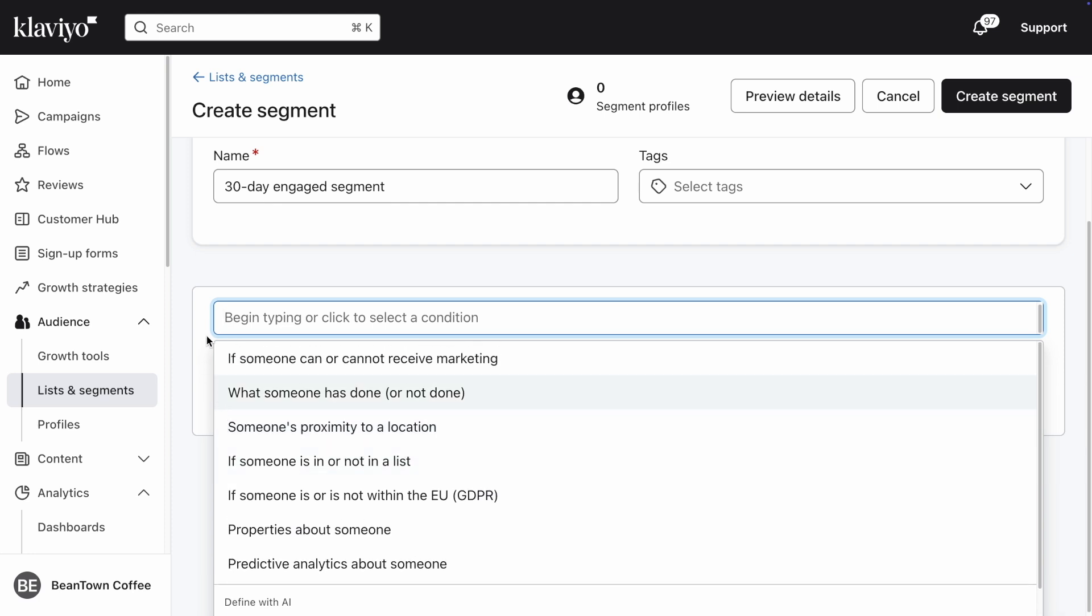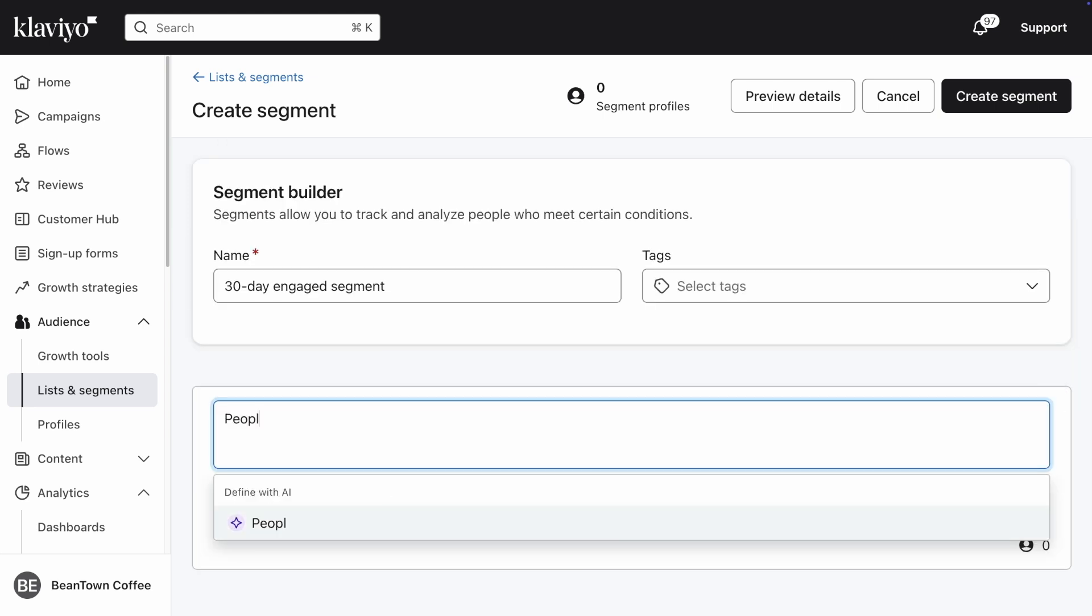Before we go further, it's important to note that instead of selecting one of these conditions, you can use our Segments AI feature to create the segment in just a few seconds. To do so, all you'd have to do is type what you wish to create in this field, and click on your text when it appears under the words Define with AI.